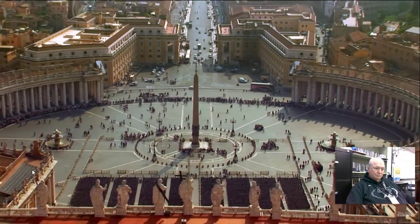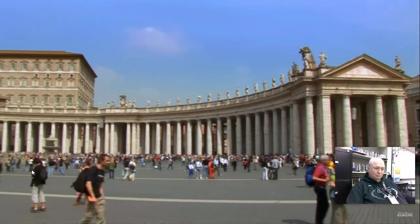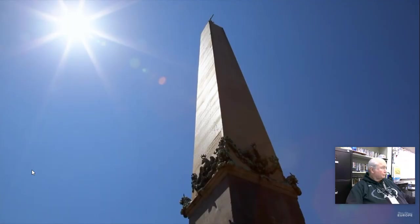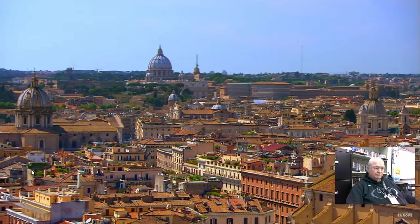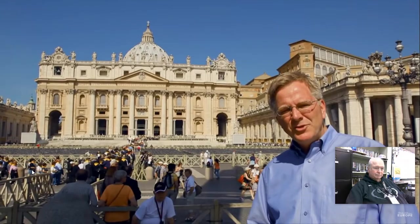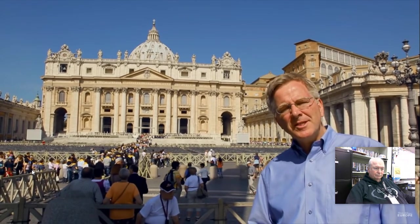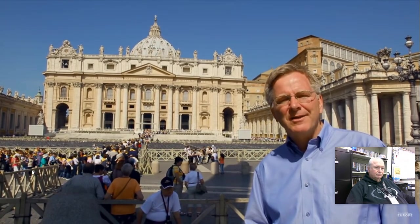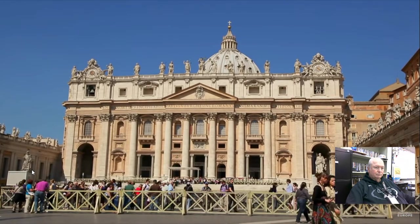St. Peter's sits on what was the site of an ancient Roman racetrack — imagine chariots making their hairpin turns around that obelisk. For added entertainment during the games, Christians were executed here. In about 65 AD, the Apostle Peter was crucified within sight of this obelisk. Peter's friends buried him in a nearby graveyard on what pagan Romans called the Vatican Hill. For 250 years Christians worshipped quietly at his tomb. Then in 313 AD, Emperor Constantine legalized Christianity, a basilica was built here, and this became the head of the Roman Catholic Church. 1,200 years later the original St. Peter's was replaced by this most glorious church in Christendom.